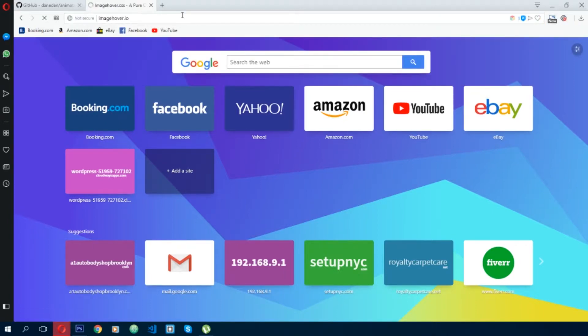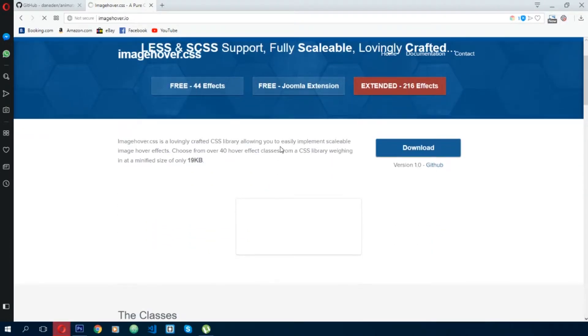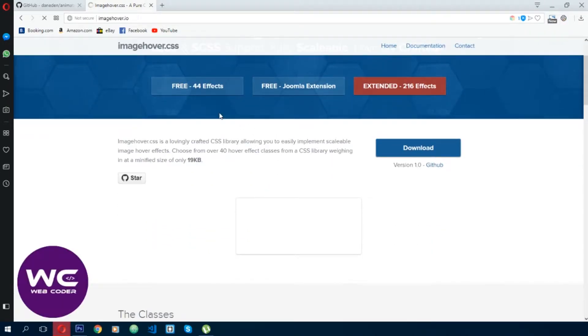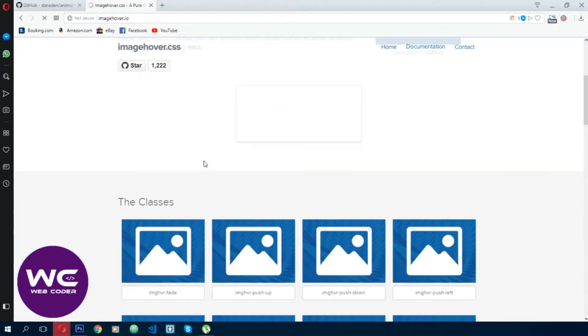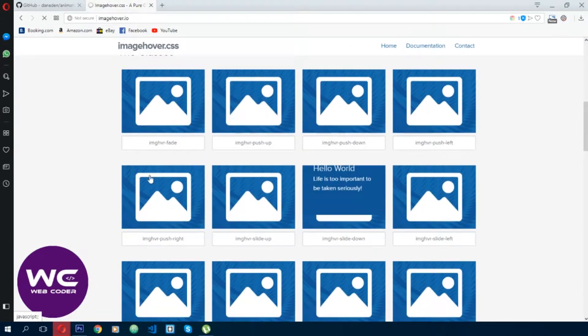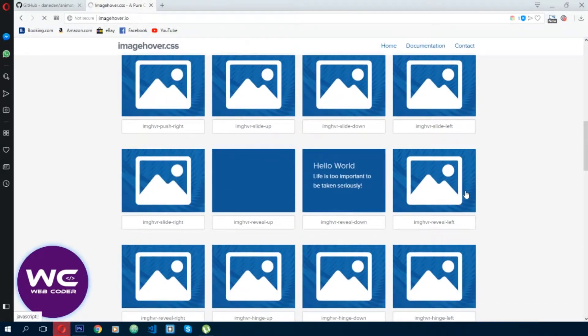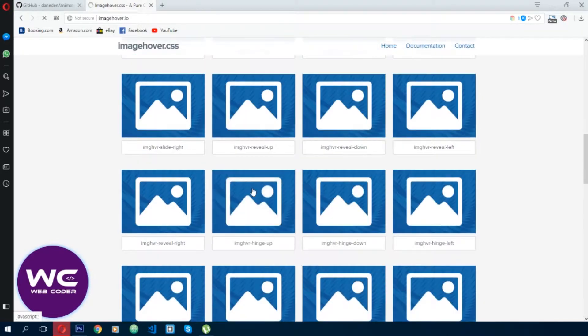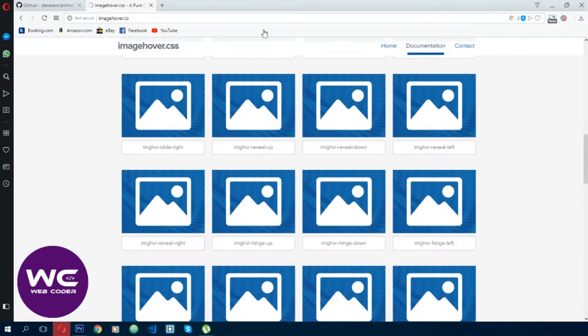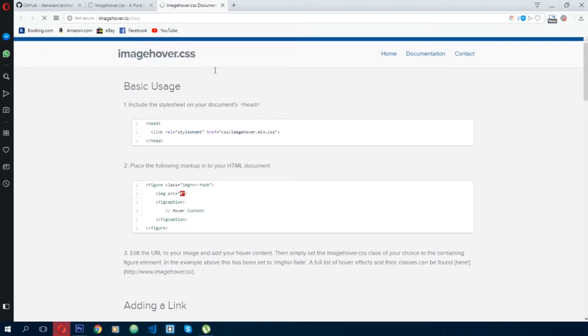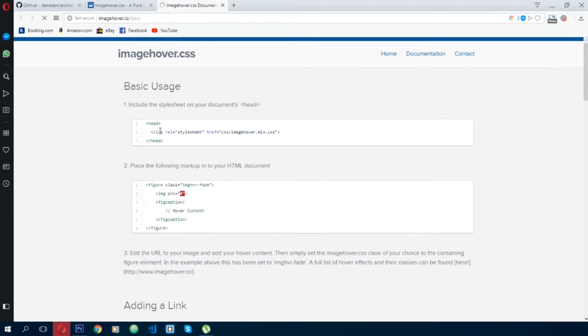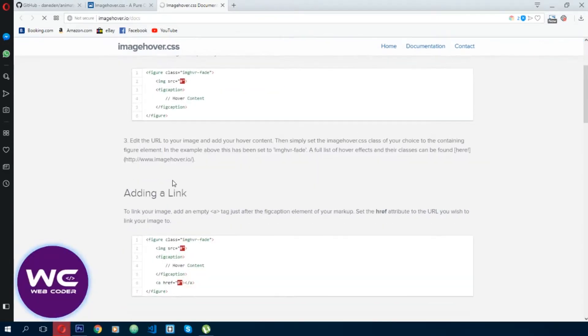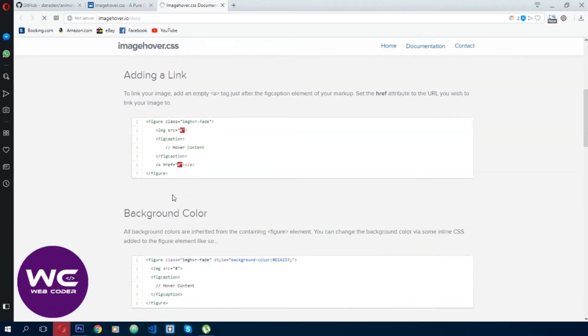It's a great library of hover effects. You can use 44 free effects, so many styles you can use in your HTML or webpage design easily. Their documentation shows you just use this stylesheet in your head section. You can use ready-made code from here.